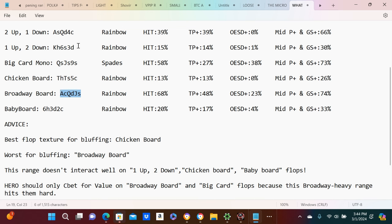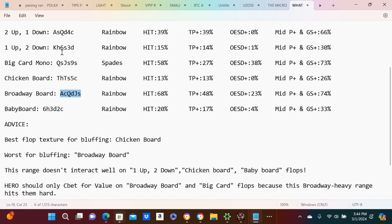No it doesn't. This is why the initial raiser gets the c-bet on this board, because yes we have some king-x, we really don't have too much six-x, and there's really no draws because it's a rainbow flop. That's why these king high boards are all c-bet a lot.